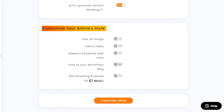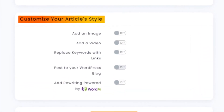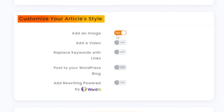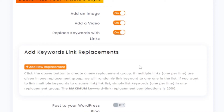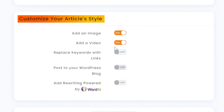Then we have 'Customize Your Article Style.' First, 'Add an Image' — I'm turning that on to add images and increase quality. You can also add a video to embed into your article — I'm turning that on too for best quality content. Then there's 'Replace Keywords with Links' — if you turn this on, you can add keyword-link replacements so Article Forge will randomly link keywords to your specified URLs, which is useful for SEO and backlinking. I'm going to switch that off for now.